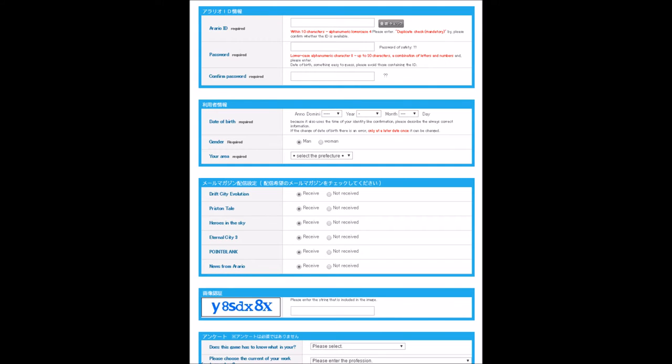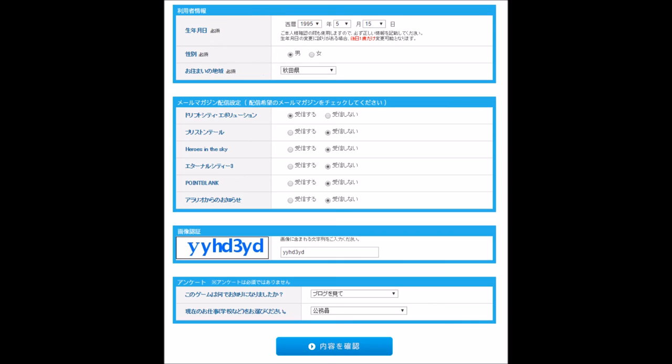It's very infrequent that they send out an email — maybe once a month. So if you see a Japanese email in your inbox, it's Drift City, if you selected that option.